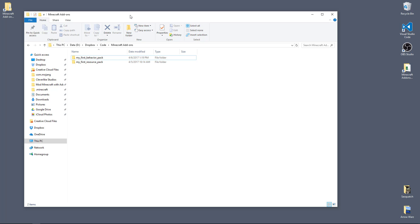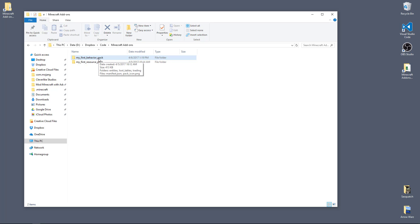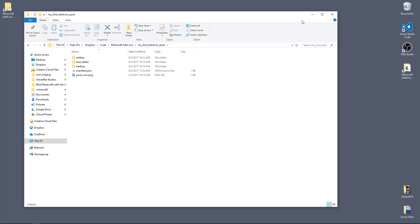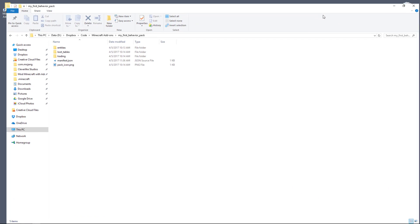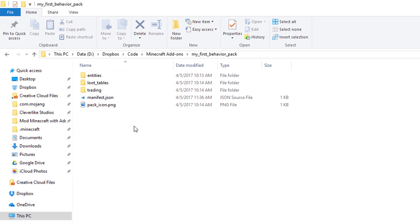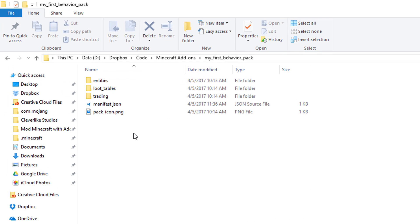Do you remember where you decided to save your behavior pack? Let's go open up that folder. I put a shortcut to the folder on my desktop, so I'm able to open it up just by double-clicking from the desktop. I have my behavior pack folder, which I'm going to double-click on. And now I can see the behavior pack that I was working on.